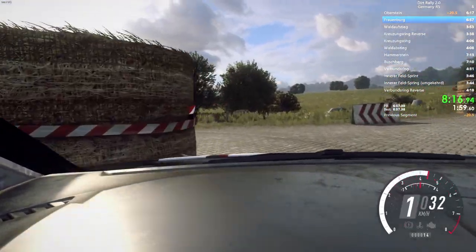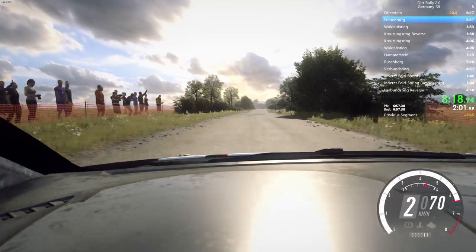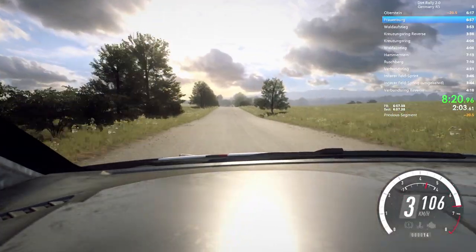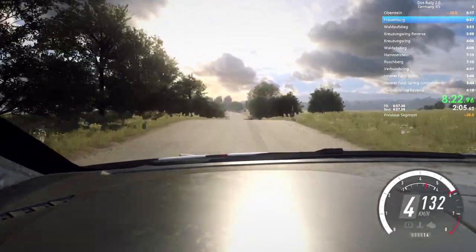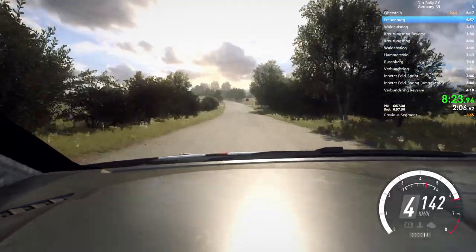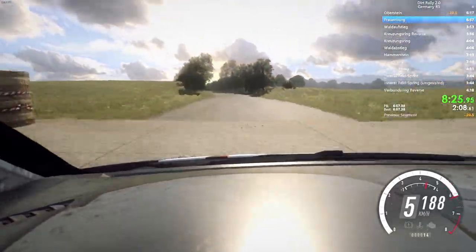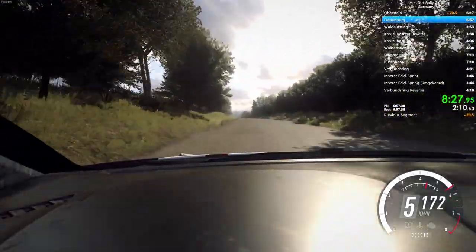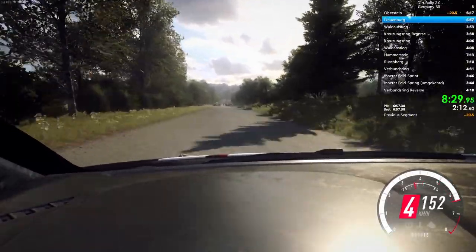200. Flat jump, 80. Bump, into 6 left, long, opens, flat, over crest, 150. Turn, unseen, one left, don't cut.